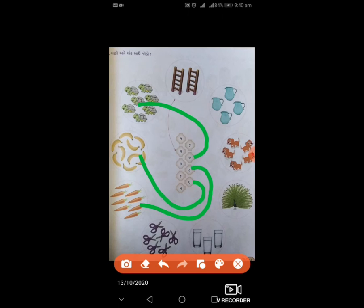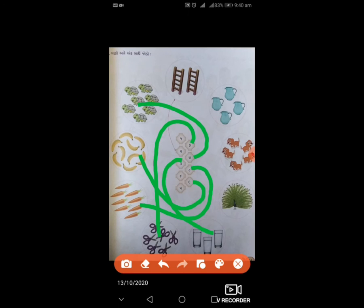અહીં આઠ છે, તેની સાથે જોડી દઈશું. પછી કાતર કેટલી છે? છ – છ સાથે જોડી દઈશું. ગ્લાસ કેટલા છે? ત્રણ – ત્રણ સાથે જોડી દઈશું. ગલૂડિયા (કૂતરાના બચ્ચા) કેટલા છે? પાંચ – ઇને પાંચ સાથે જોડવાના છે. ઘેટા/દેડકા (જોગ) કેટલા છે? ચાર – ઇને ચાર સાથે જોડવાના.